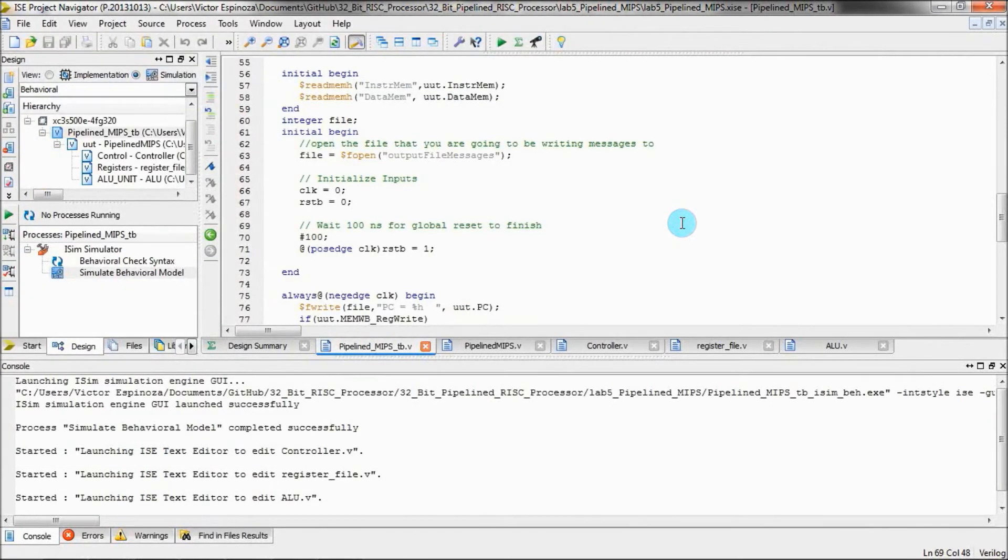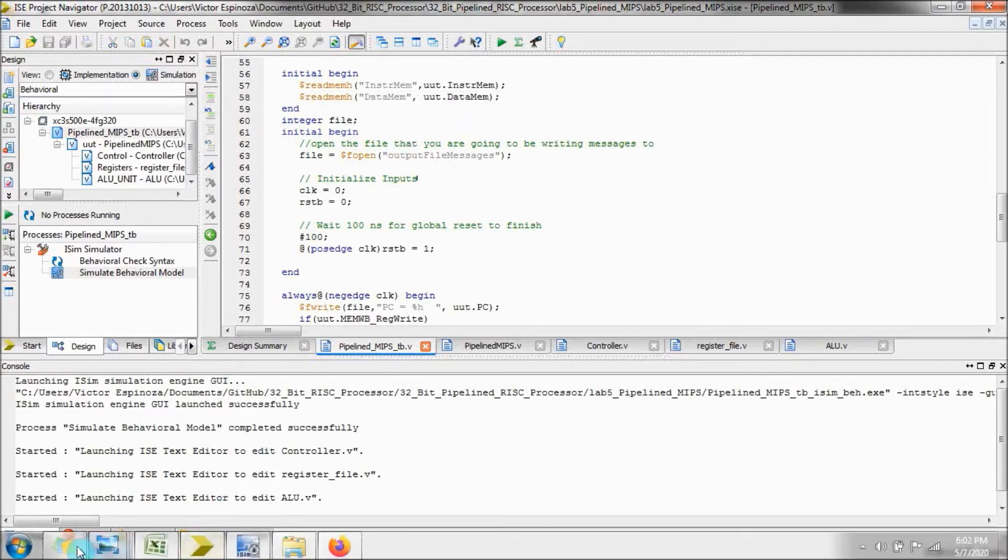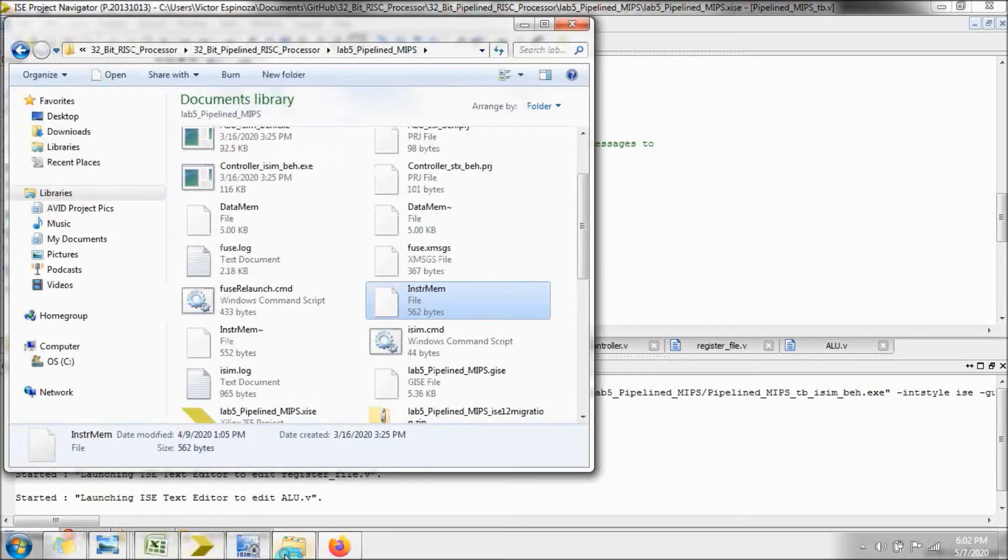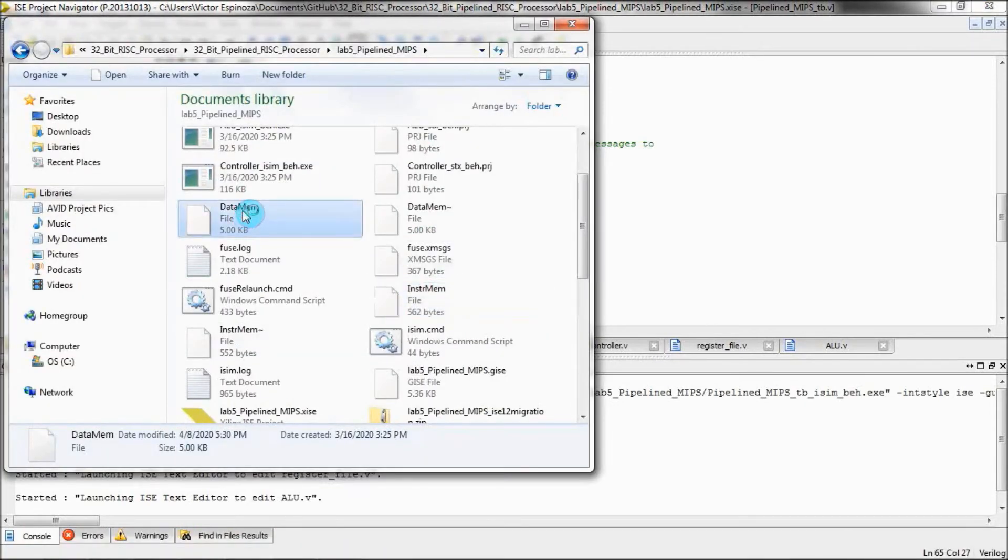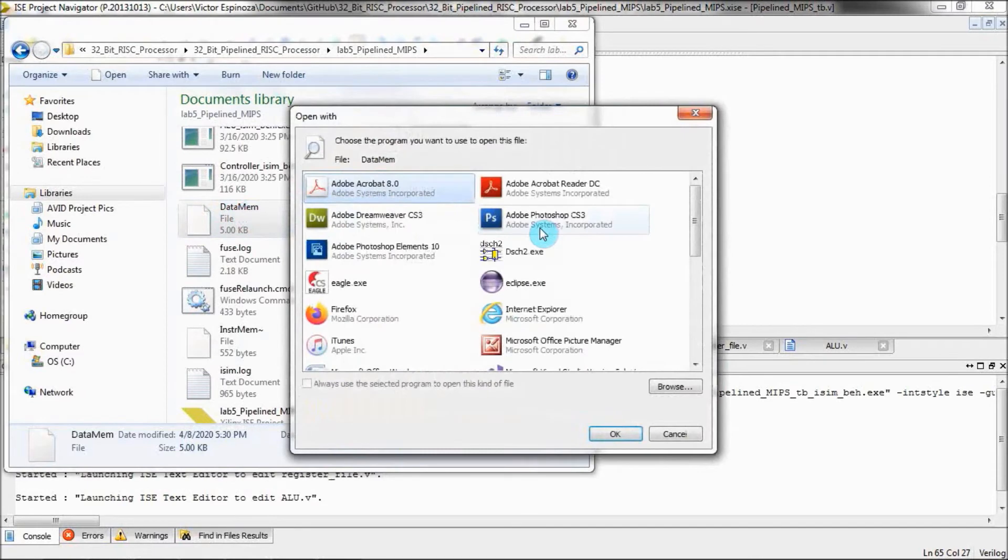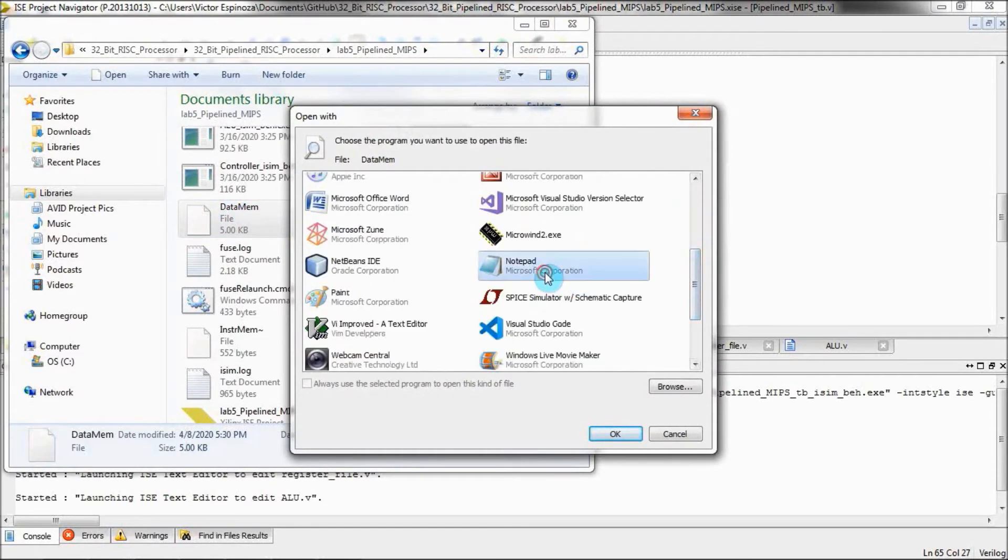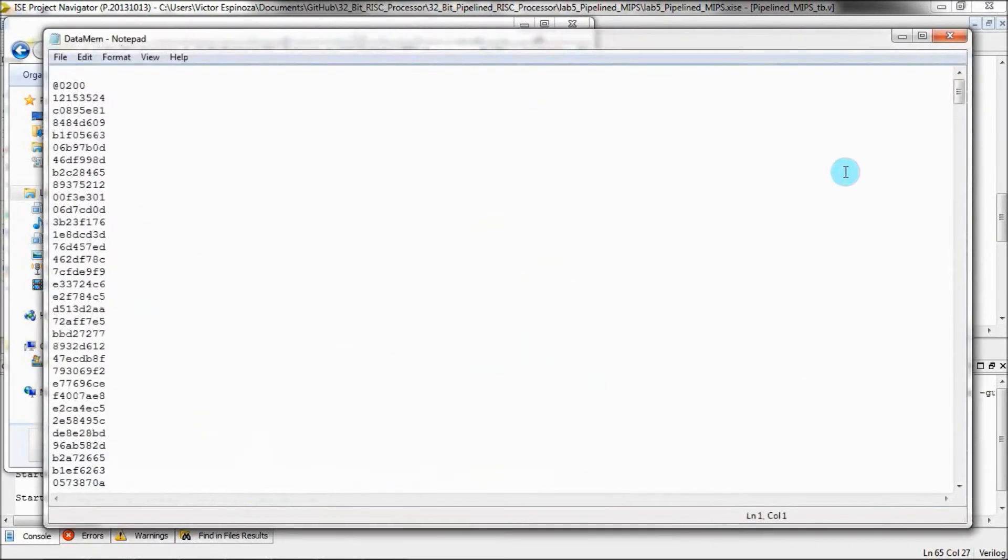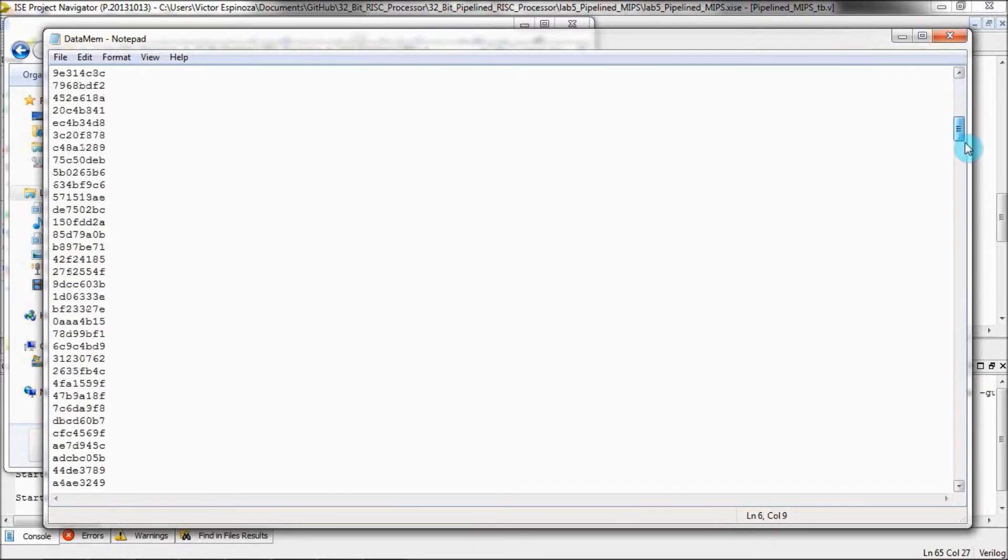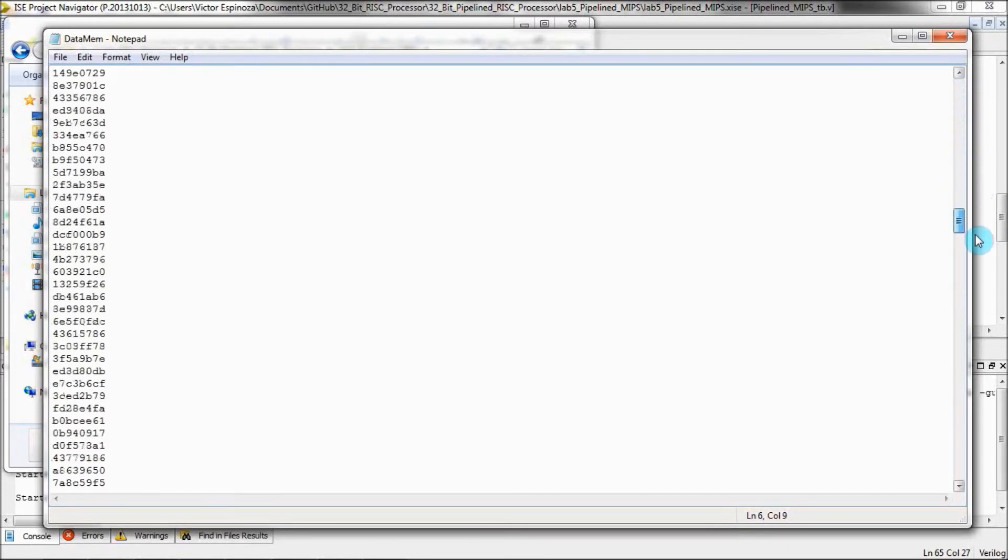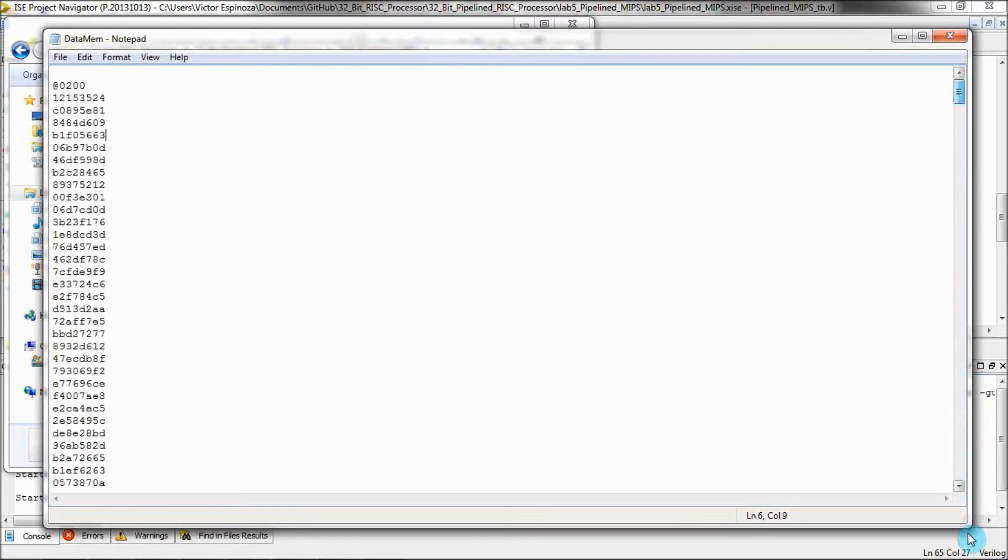In my test bench, I am also loading data from the datamem file, which I also previously talked about. This is just the file that contains the 512 unsorted values. Let me open that up and show it to you guys just so that we're both on the same page and we know exactly what's in the file. As you can see, it starts at memory address 0x200. And there are just 512 values. They're in no sorted order or anything.